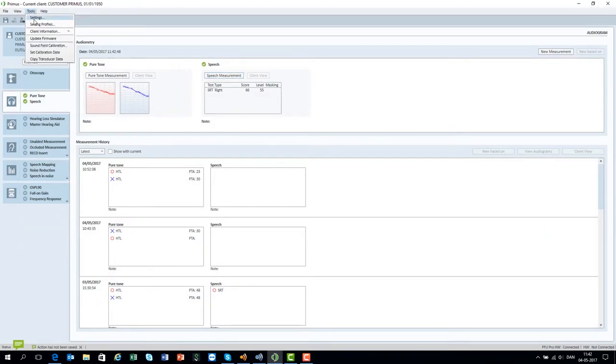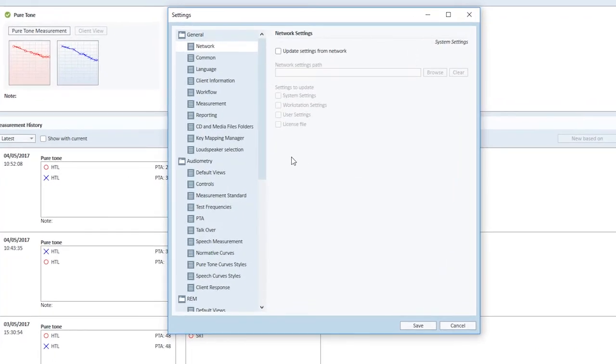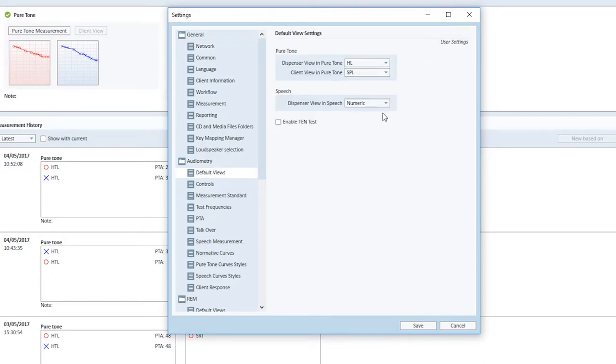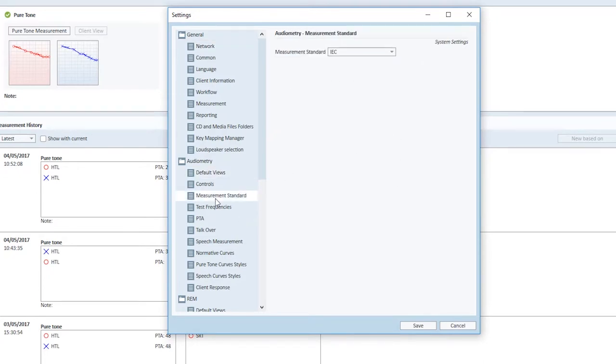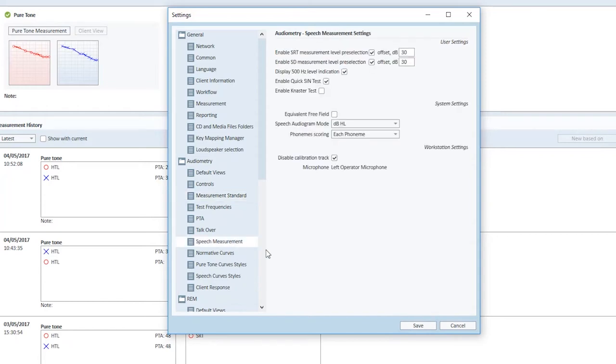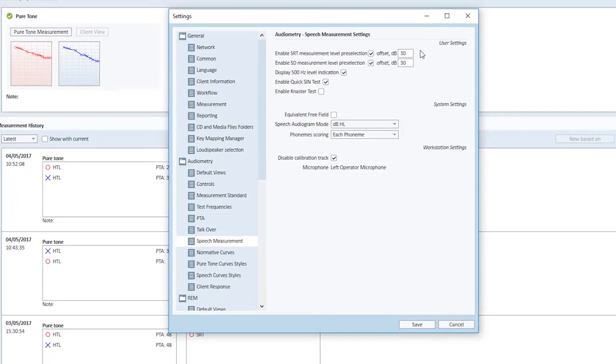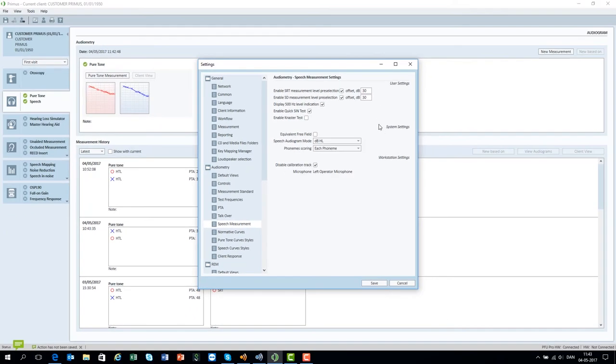You can configure settings for speech audiometry in tools settings default views to choose a graphical or numerical representation of the speech audiometry. Select the measurement standard to suit the requirements in your country. Speech audiometry offset can be configured in settings audiometry speech measurement. Here you can also decide how you want to score the words from the word list. You should now be good to go.